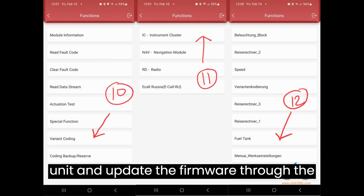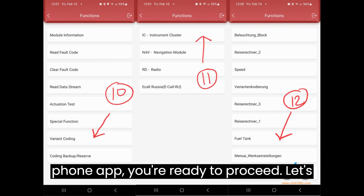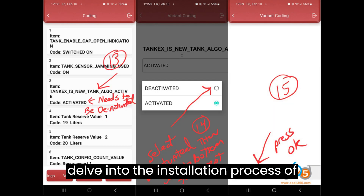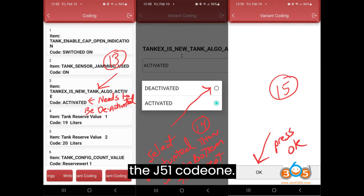Once you register the unit and update the firmware through the phone app, you're ready to proceed. Let's delve into the installation process of the J51 code.